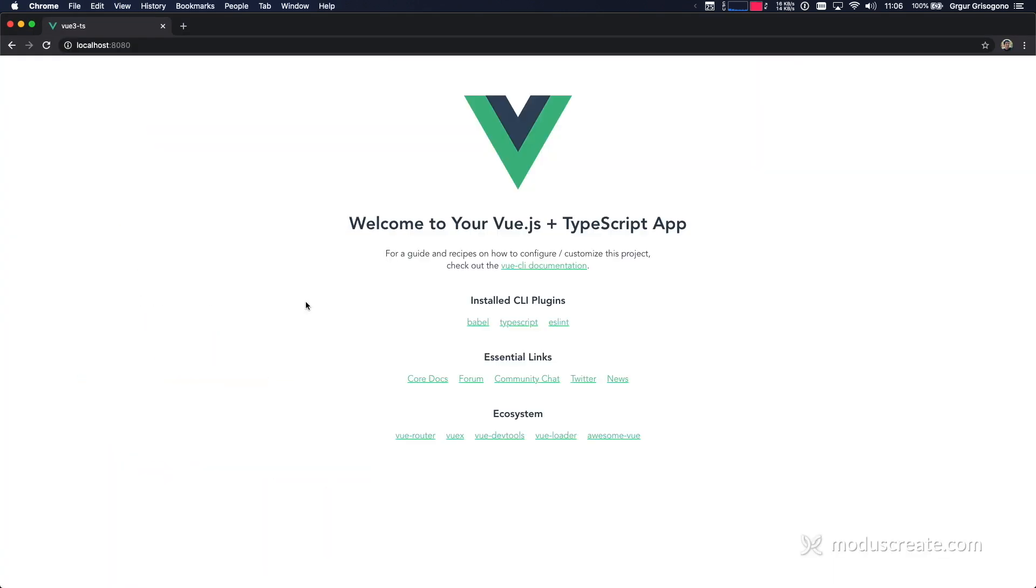That's great. I made a mistake. I fixed it. It's components, not component. Sorry about that. But this is it. This is all you needed. You just migrated from Vue 2 to Vue 3, or you just started your new Vue 3 application with TypeScript. How great is that?